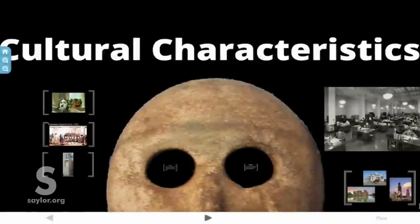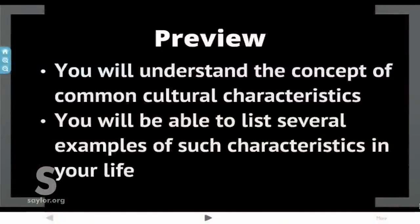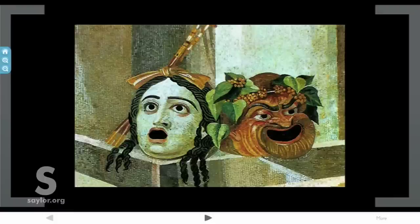Hi and welcome to cultural characteristics. Here's where we're going: you're going to understand the concepts of common cultural characteristics and be able to list several examples of these kinds of characteristics in your own life. Researchers who have studied cultures around the world have identified certain characteristics that define culture. These characteristics are expressed in different ways but they tend to be present in nearly all cultures.